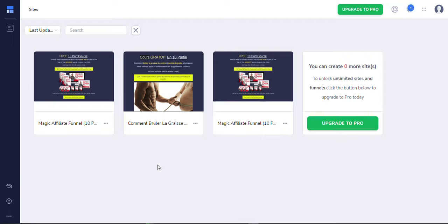All right guys, so I came across this new page website creation and landing page and funnel creator all-in-one and it's called GroovePages. I've heard about it and I did sign up for a test account and I decided to go more in-depth into it.